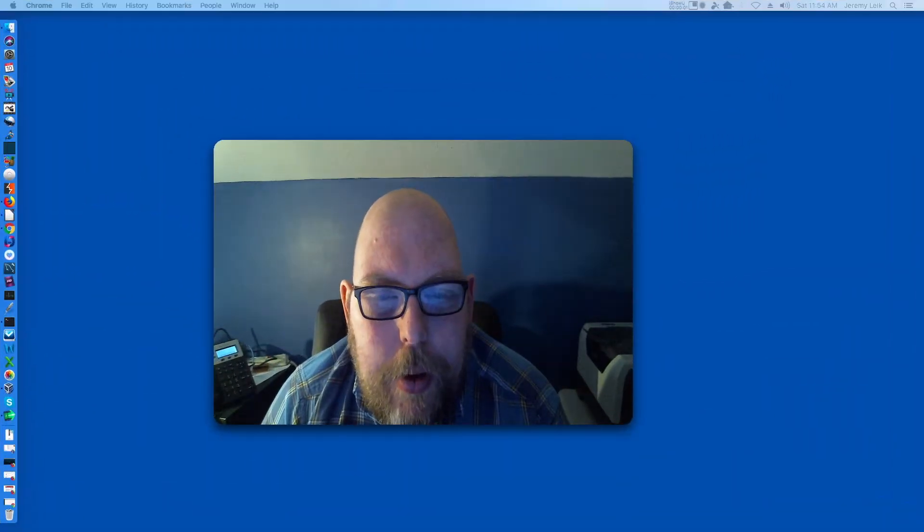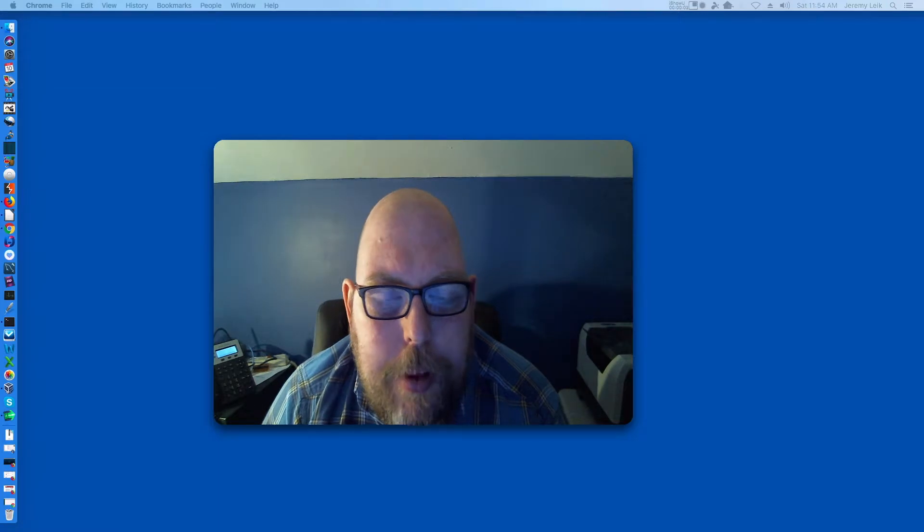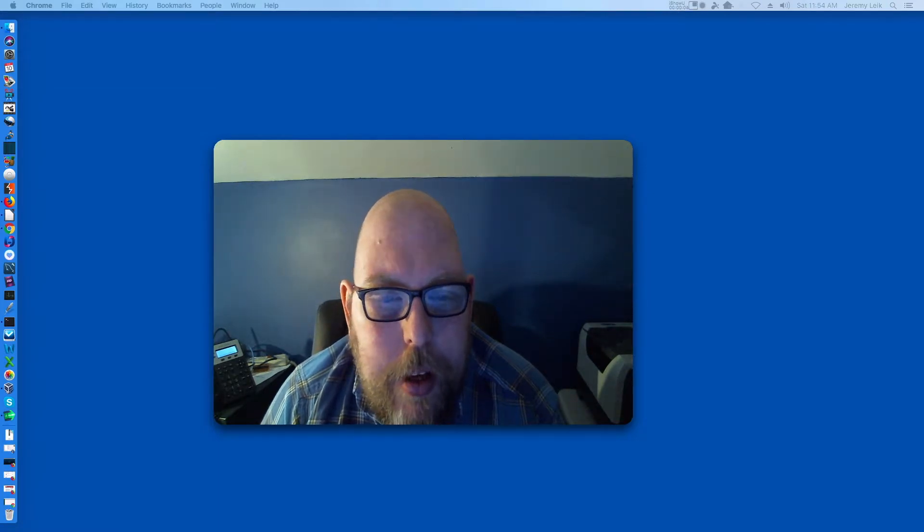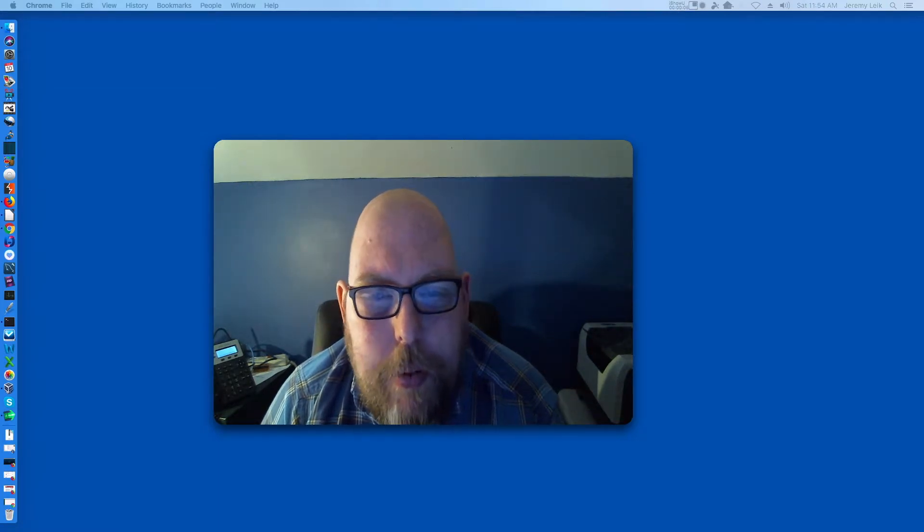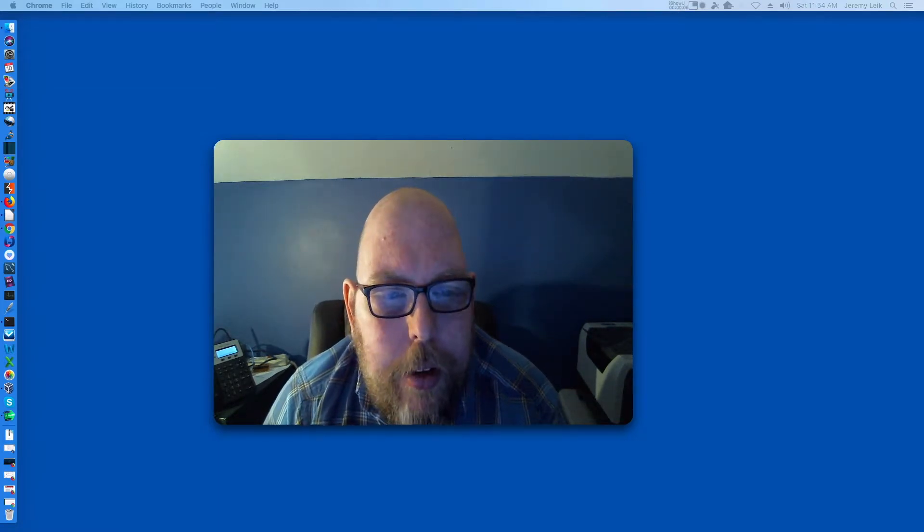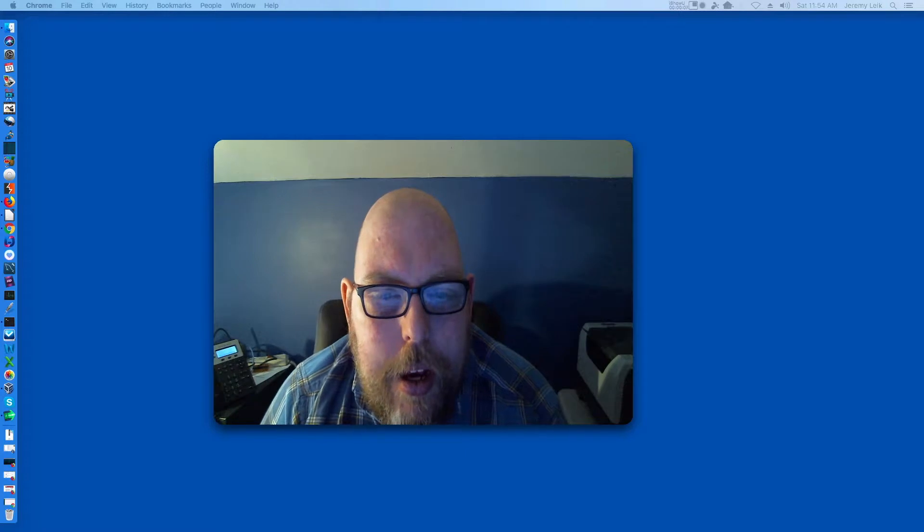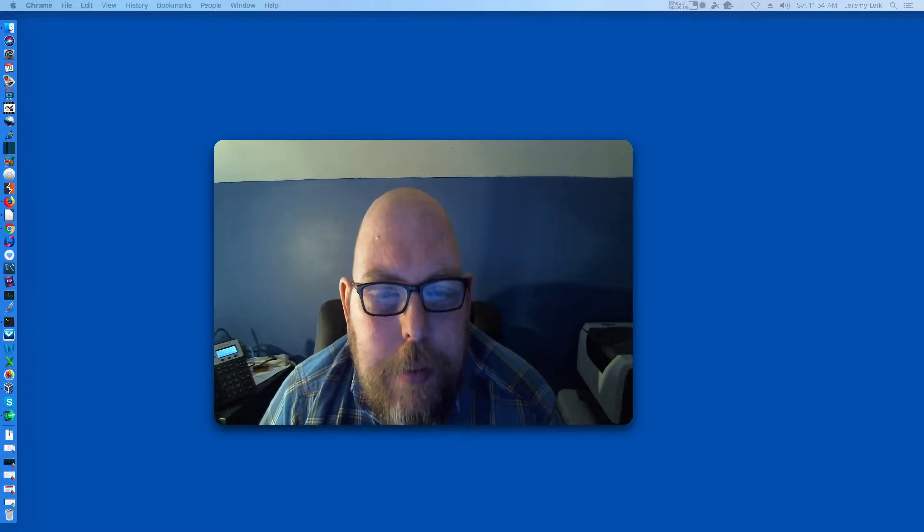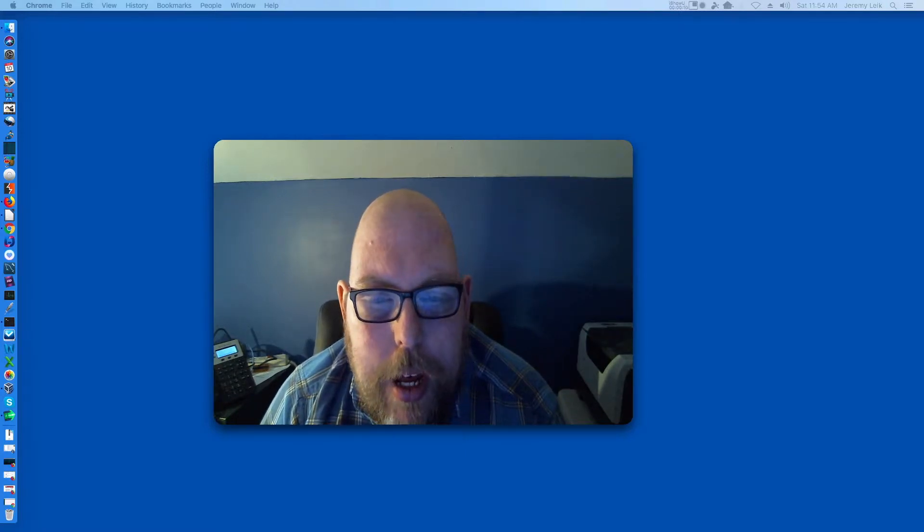Hi, I'm Jeremy and welcome to another episode of Practical IT. In today's episode we're going to take a quick look and navigate around the JumpCloud console.